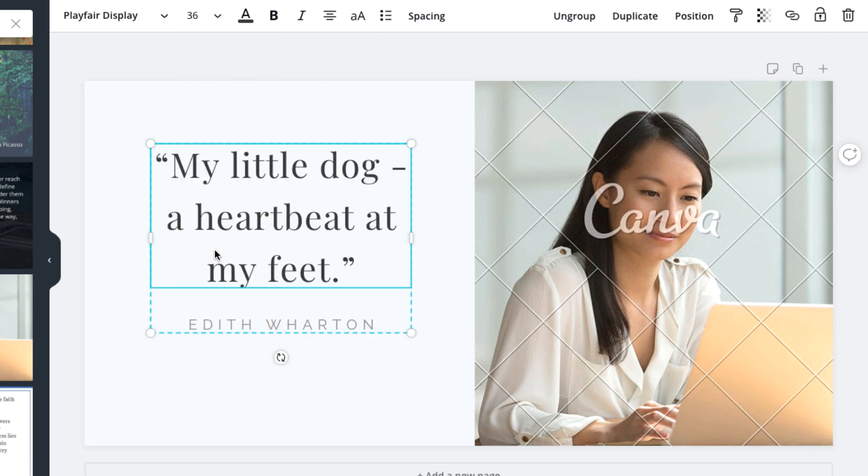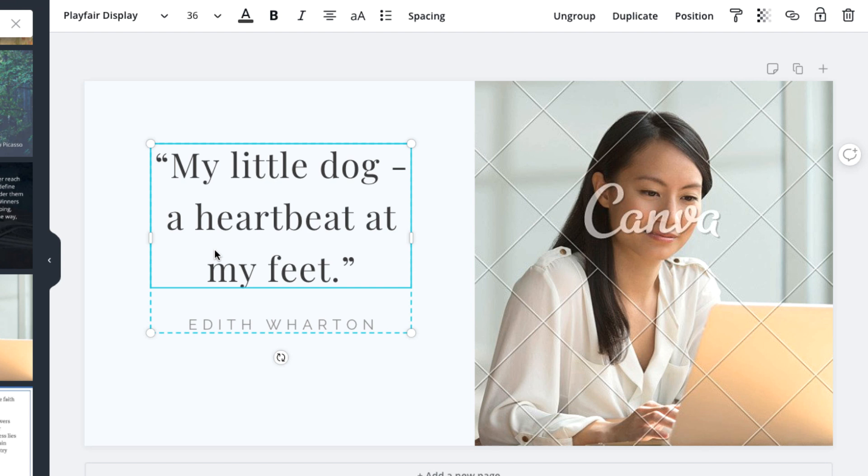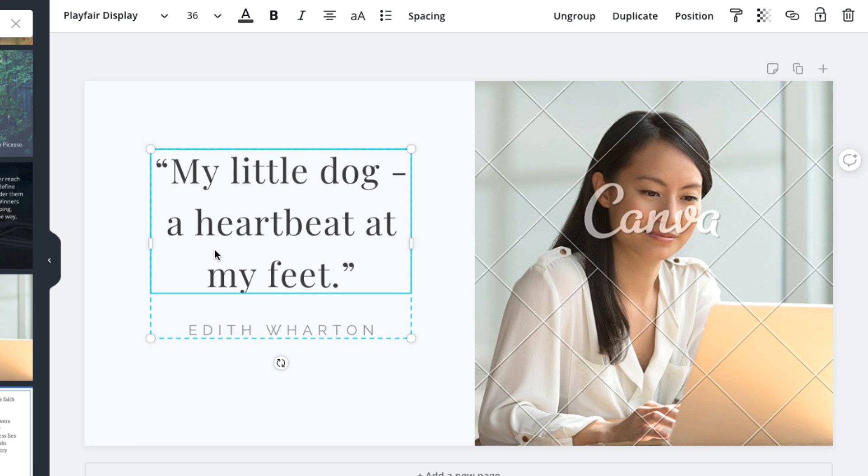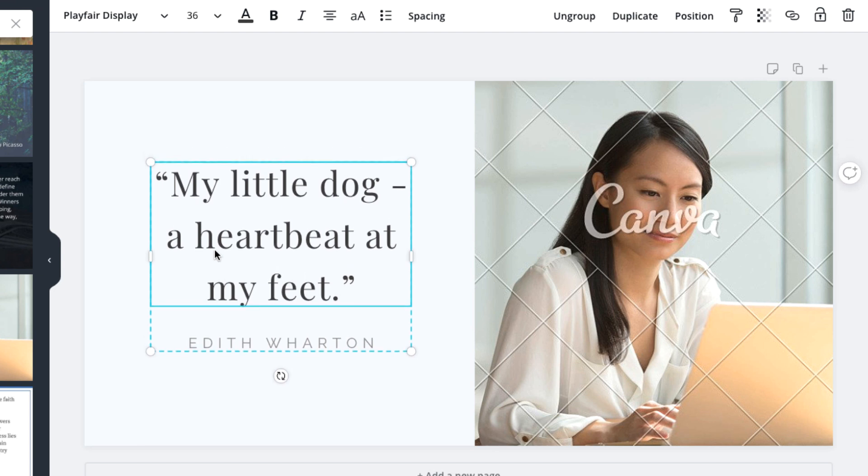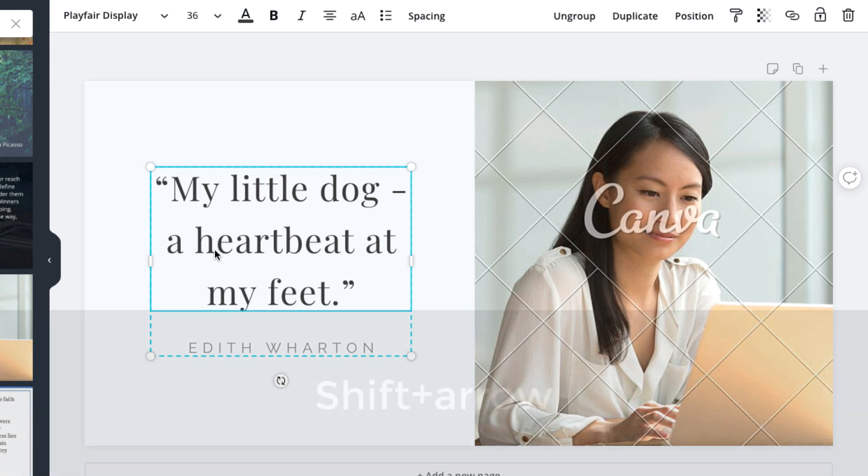You may also need to adjust the alignment. In this case, we can move the text down to center it vertically. Now, you can use the mouse to click and drag the text box, but that may change the horizontal centering. So we suggest using the arrow keys to move the box instead. We'll just keep pressing the down arrow until it looks centered vertically. You can also use shift plus an arrow key to move it more quickly.